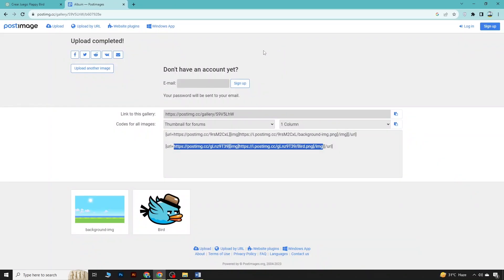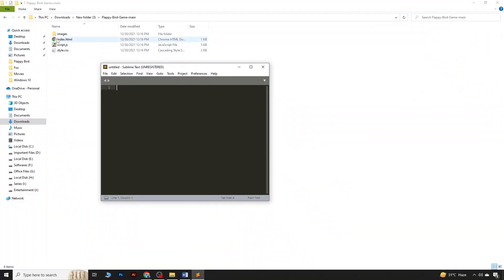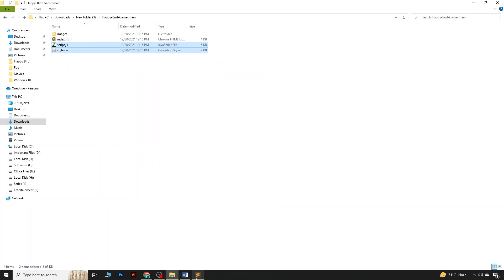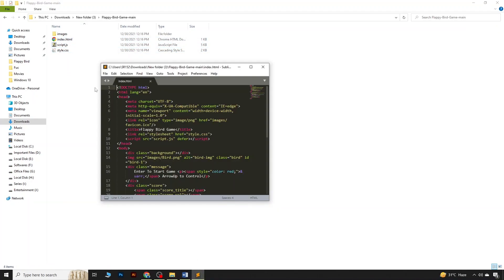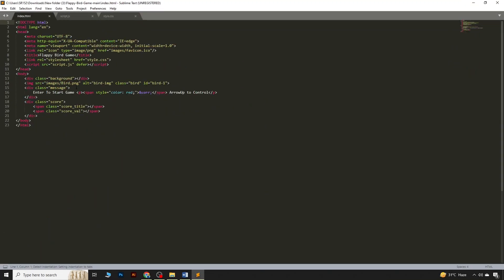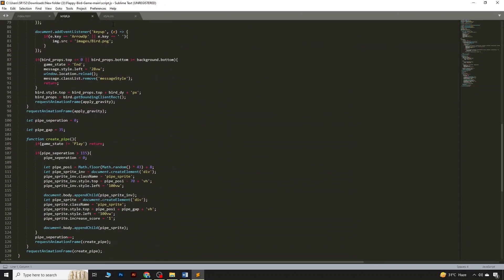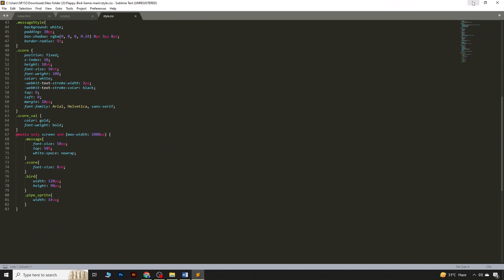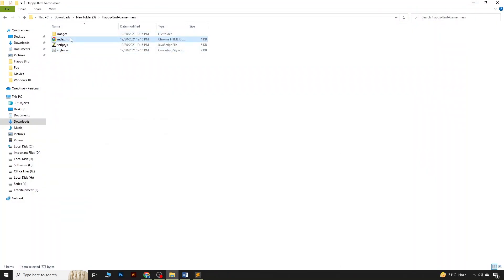I'm putting the HTML code, then the JavaScript code generated from ChatGPT, and the CSS style code into a local folder. The HTML file references the bird image, and pressing Enter starts the game. Now clicking on index.html and opening it with Chrome.